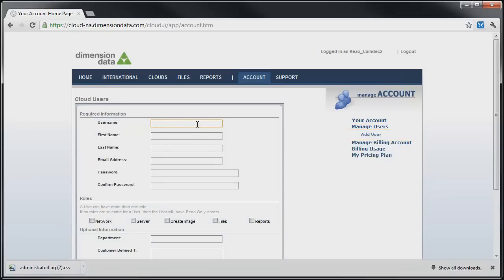Fill in the required information form and then delegate roles to the new user to allow them access only to the parts of the cloud they need.